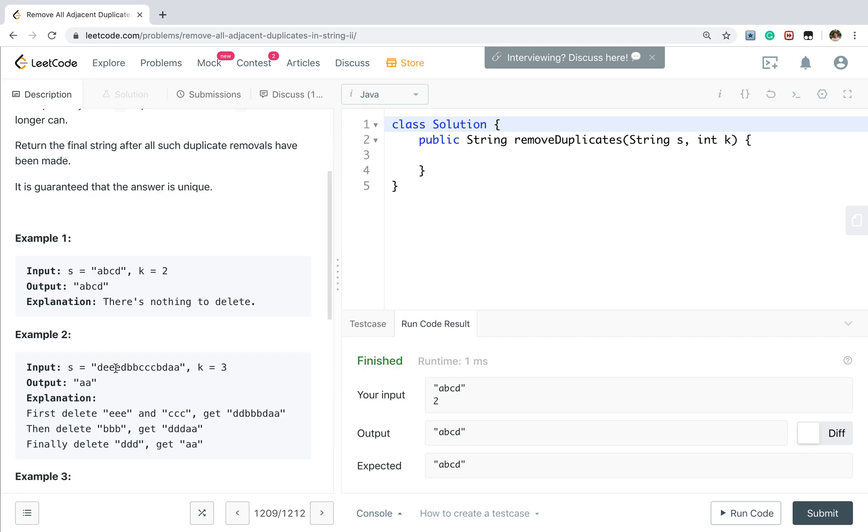The same idea as we deleted this triple e. This double d is adjacent. And now we have this d. So this triple d is adjacent. So we deleted them. So finally we just left this double a.